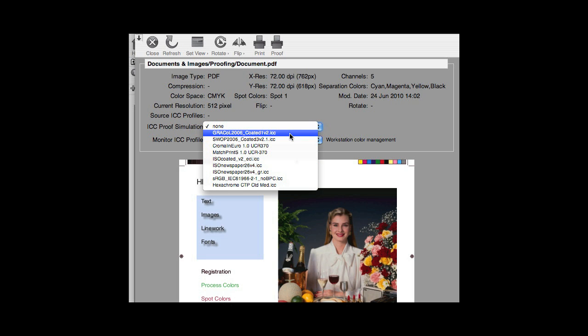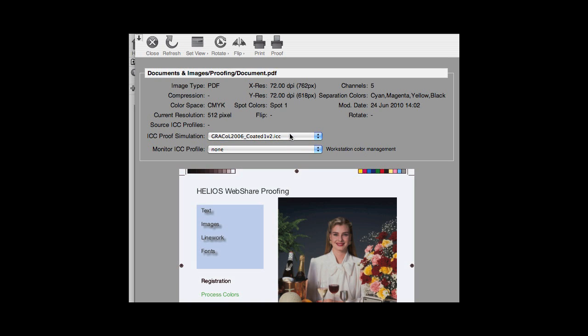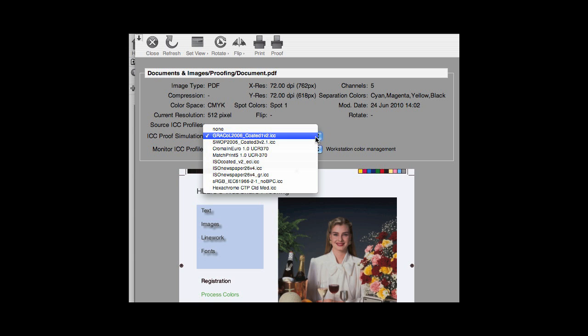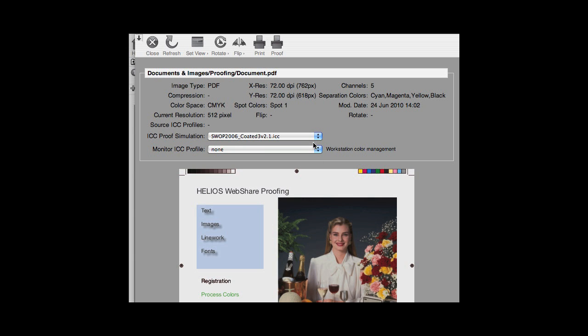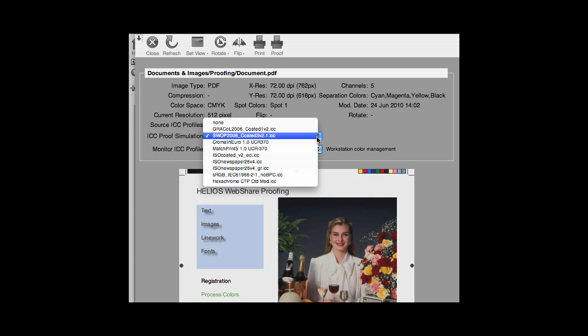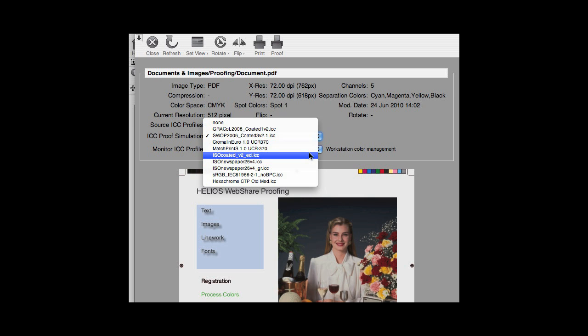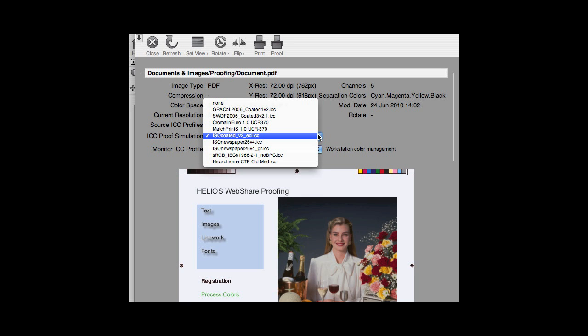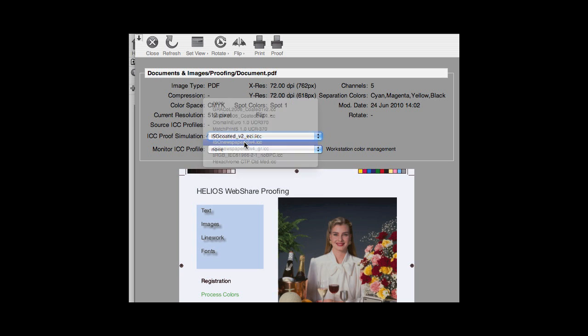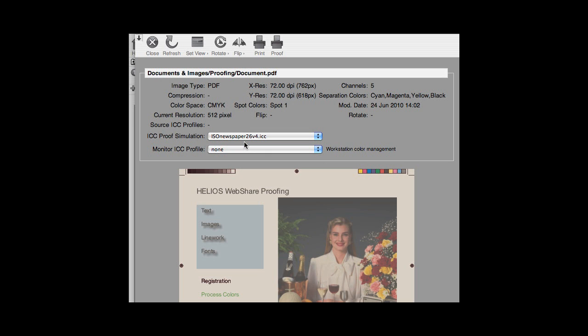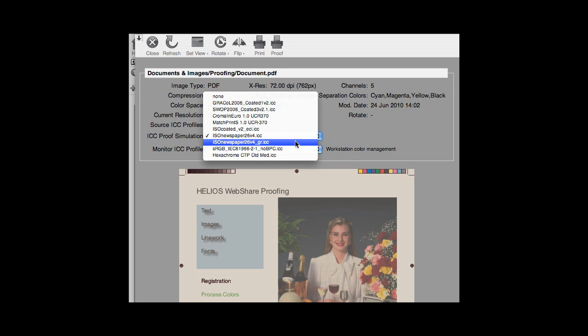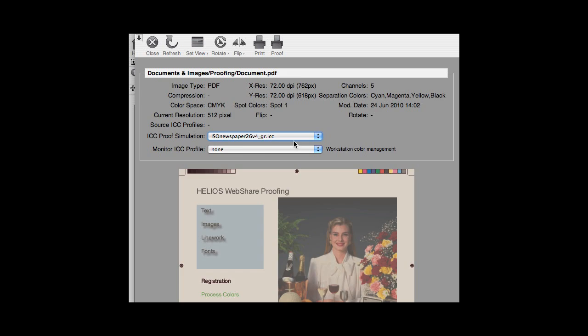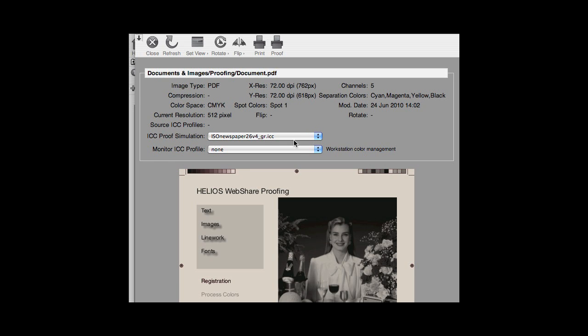In case the ICC proof simulation profile you want to use is not listed, contact your WebShare administrator who can upload it to the WebShare server. As you can see, as soon as an ICC proof simulation is selected, the color of the image or document is adjusted to match that of the profiled device, which is normally a press.